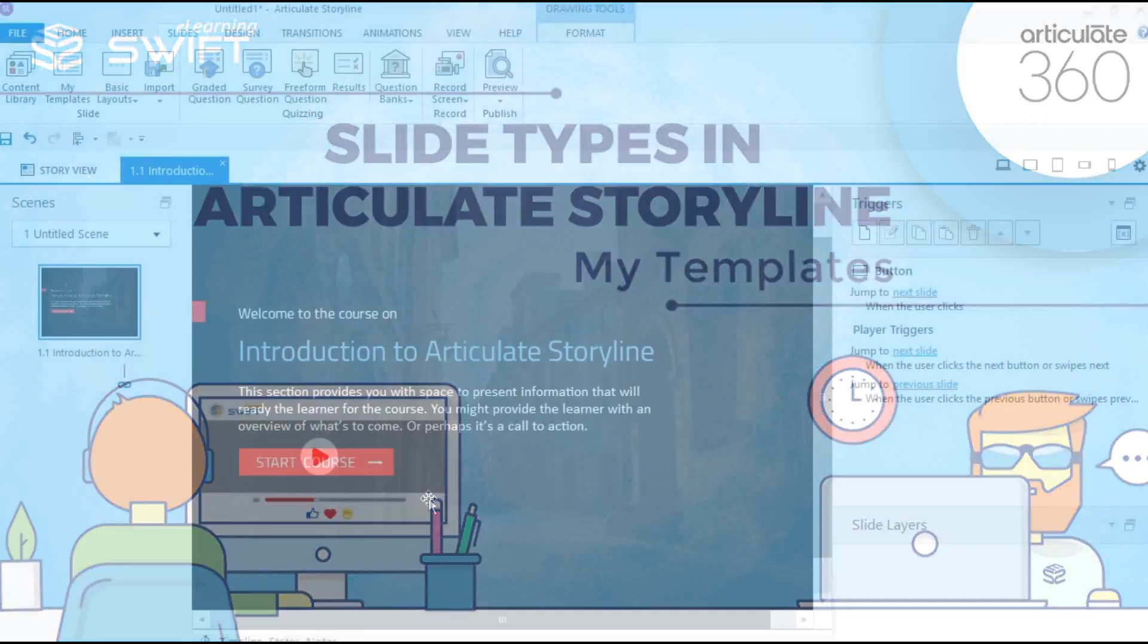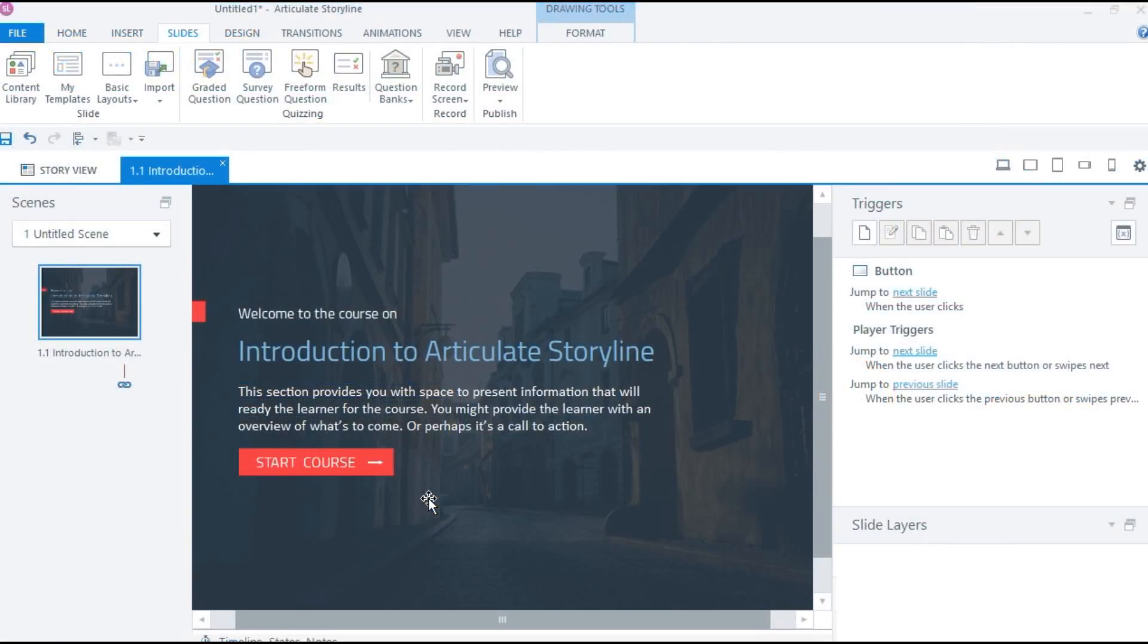In the last video, we have seen how content library can speed up the development process.